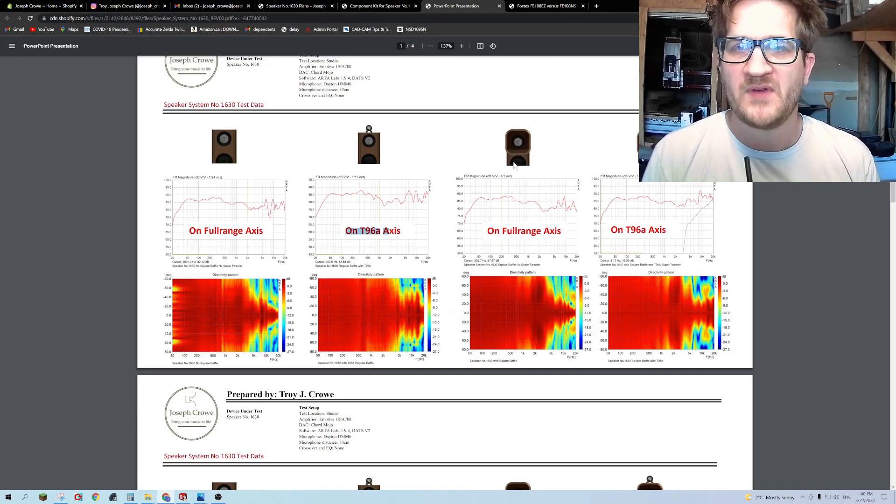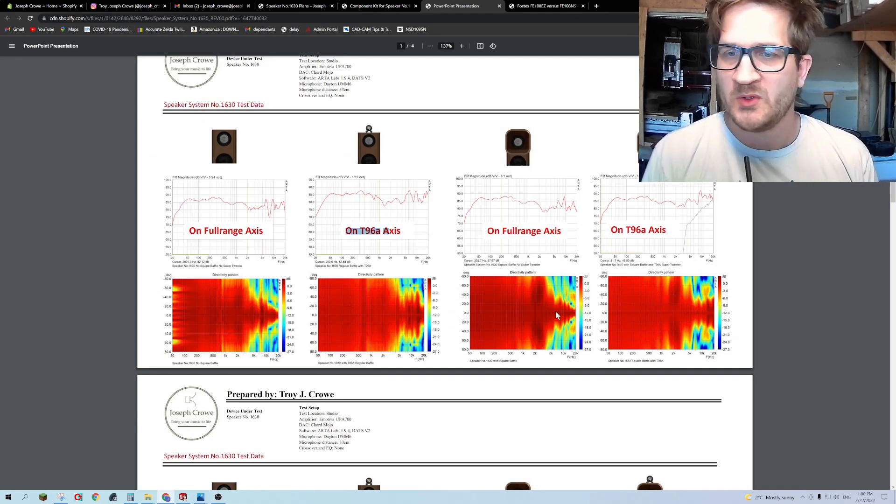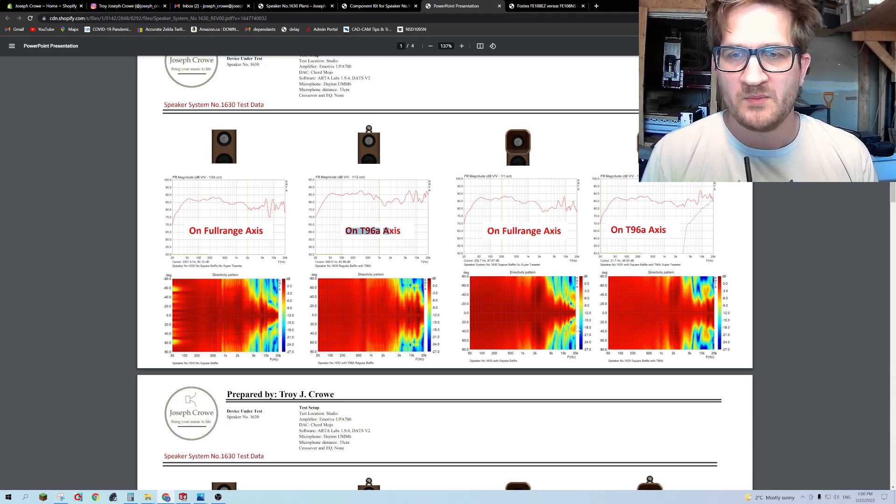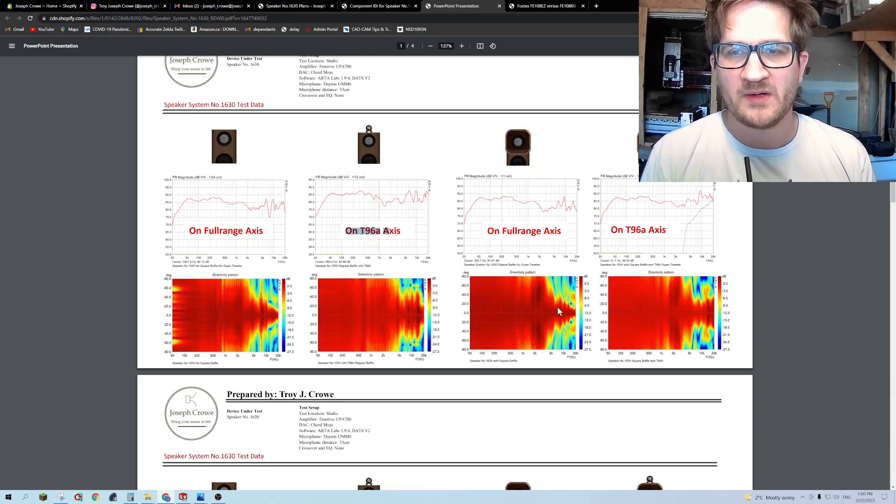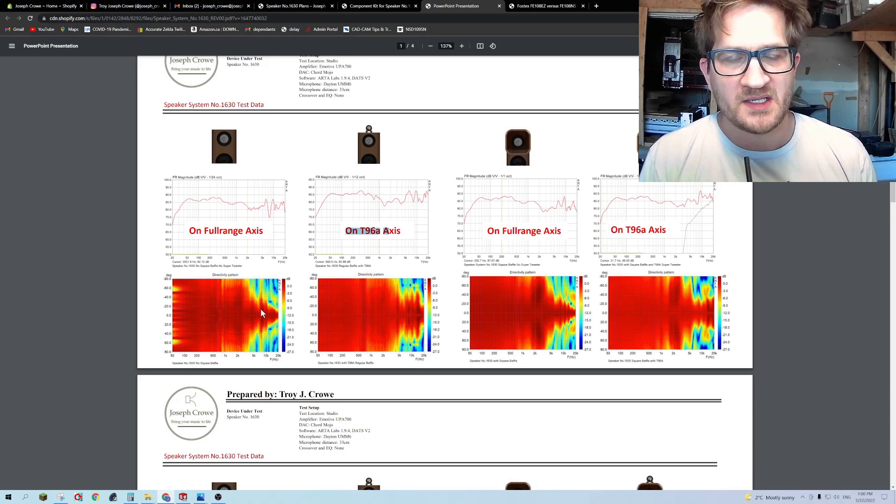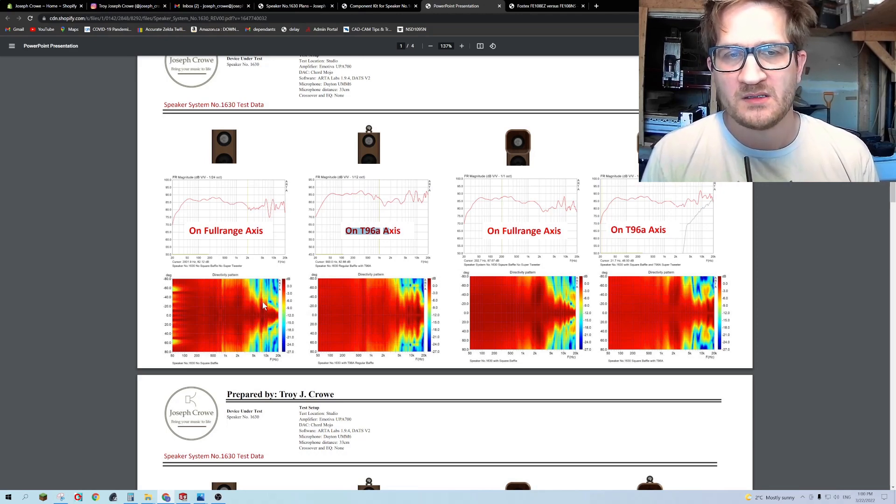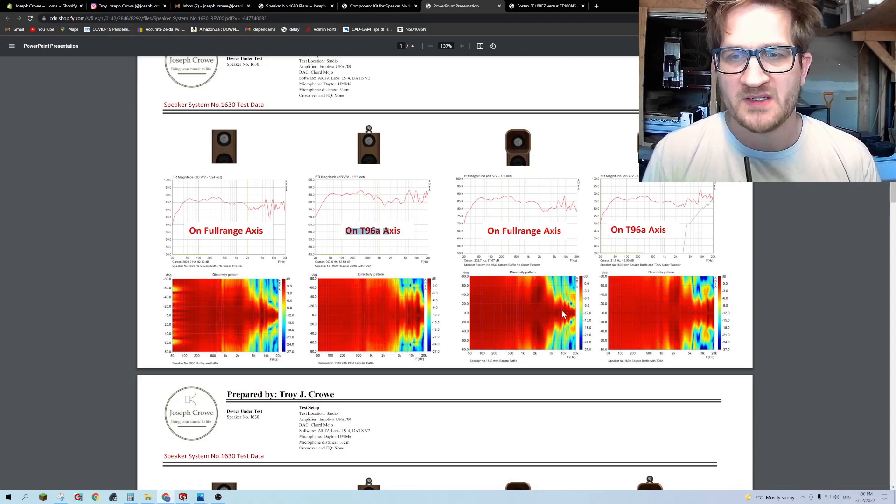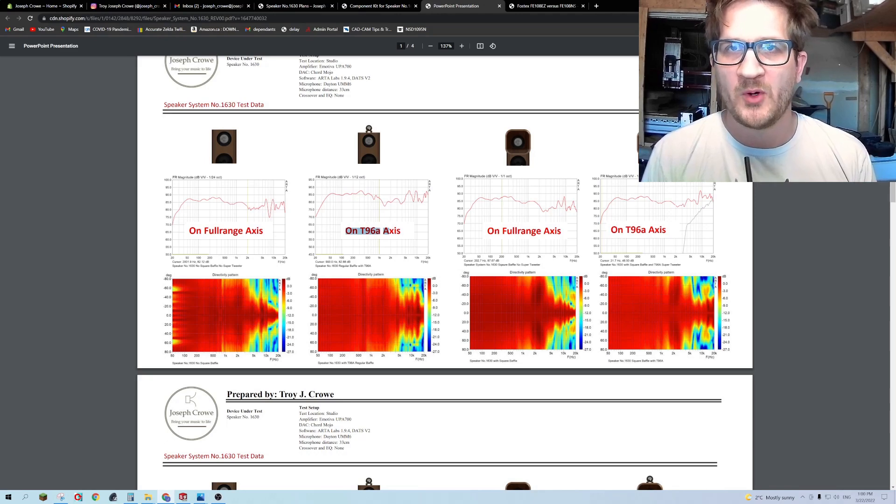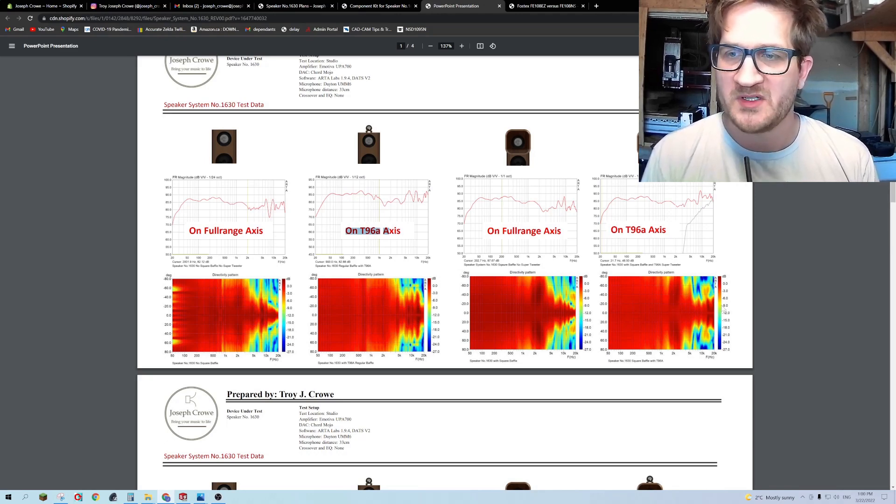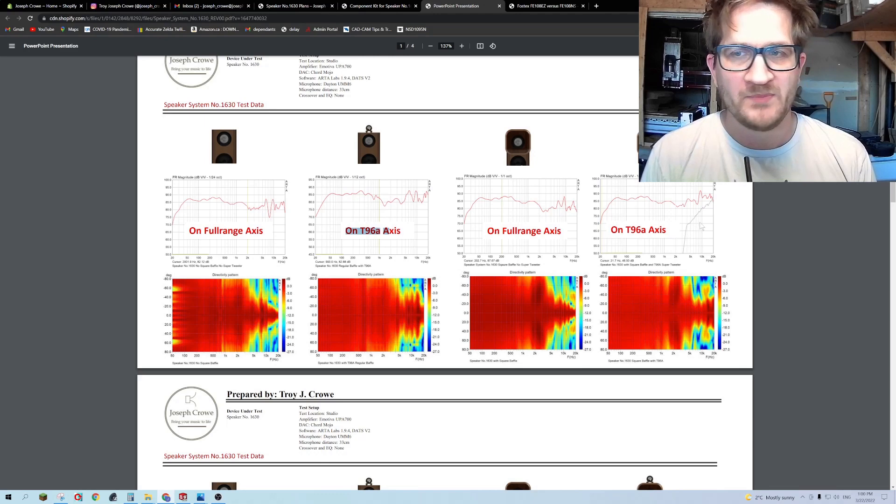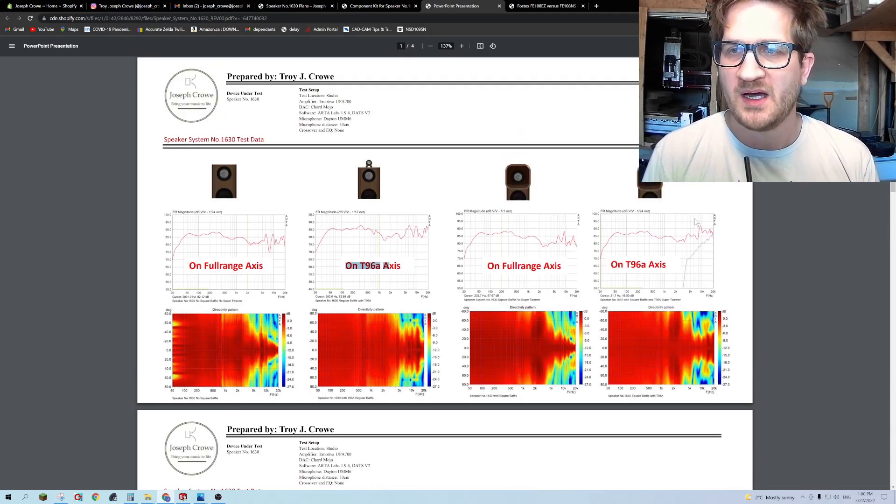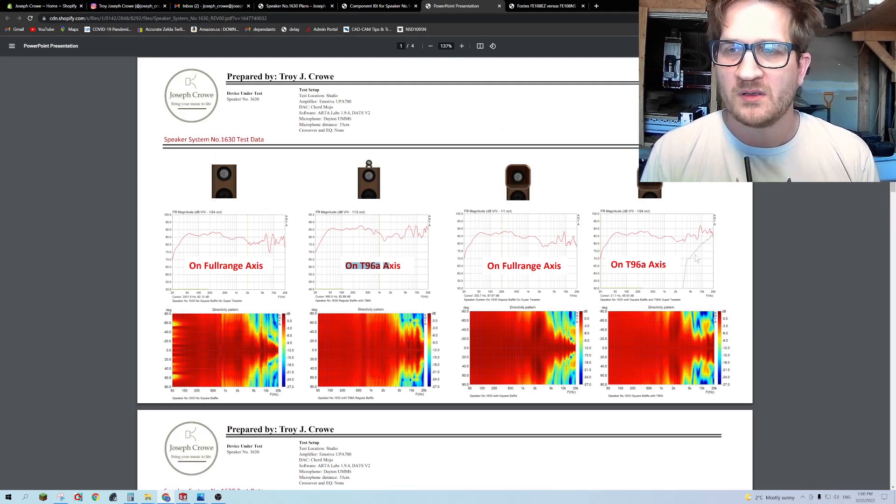You can see that the super tweeter is in fact adding much wider directivity in the upper treble. Also I've included in the spec sheet which you can download on my site, you can see the effect of the square baffle and it's improving the upper treble around the eight or nine kilohertz. You can see that it's a little bit irregular there with the regular baffle but then when you add the square baffle it smooths out things quite nicely.